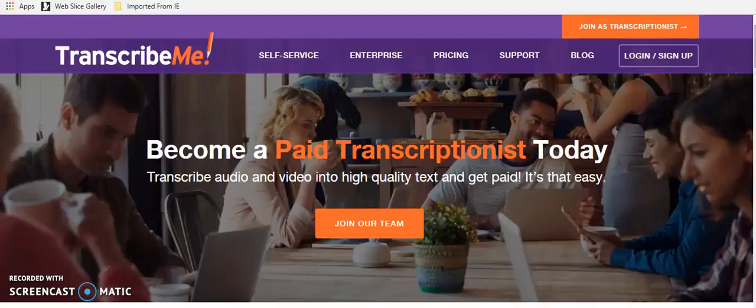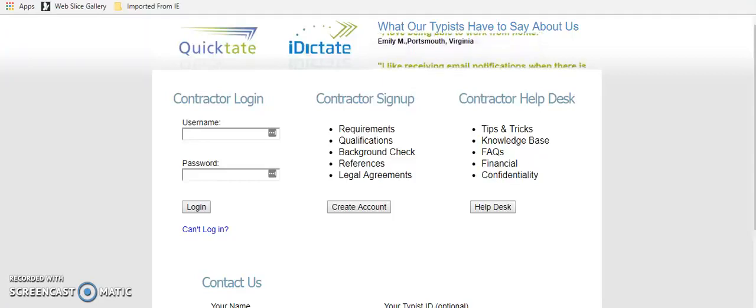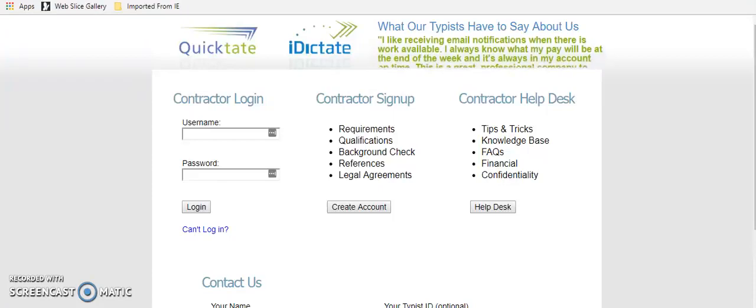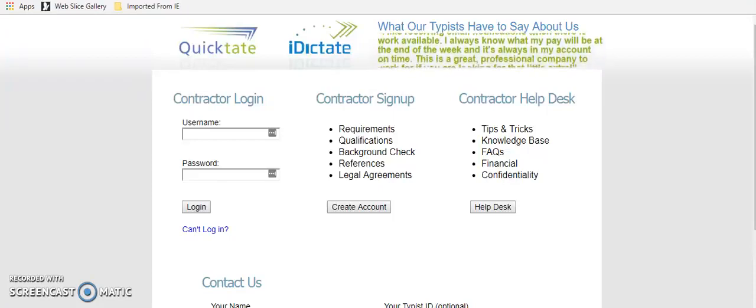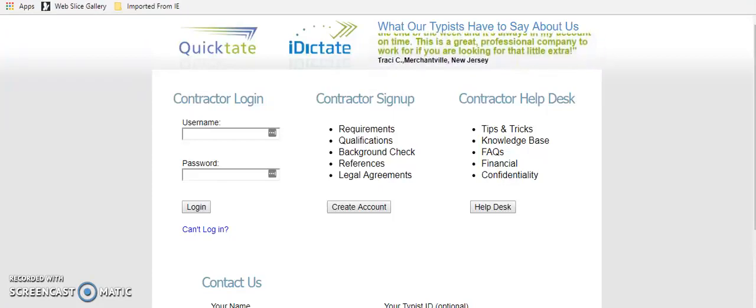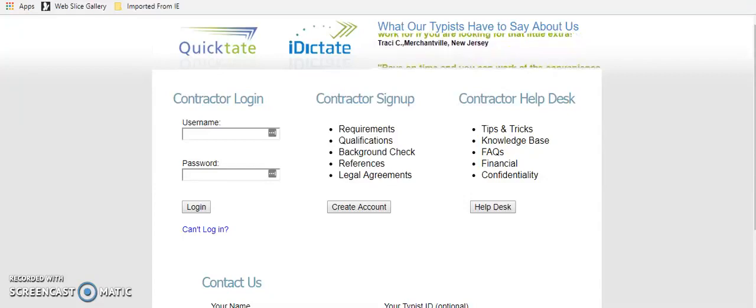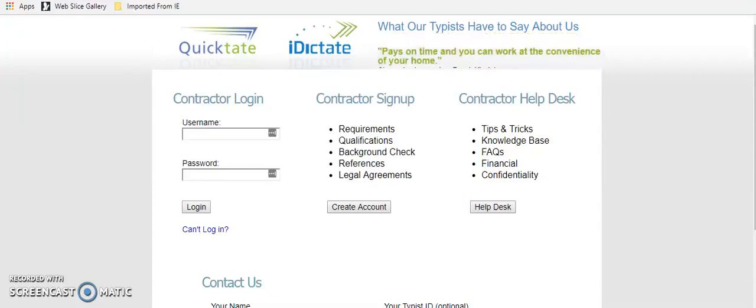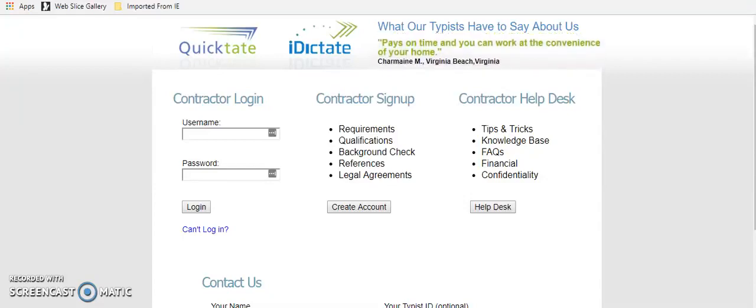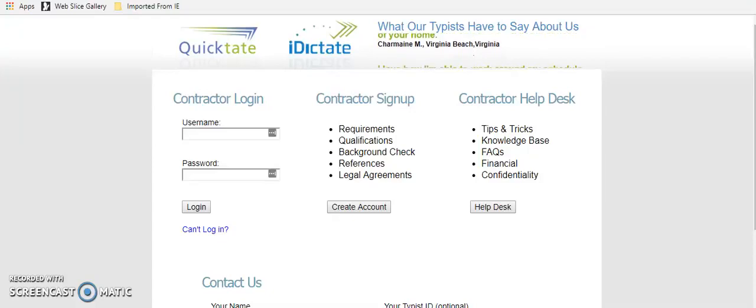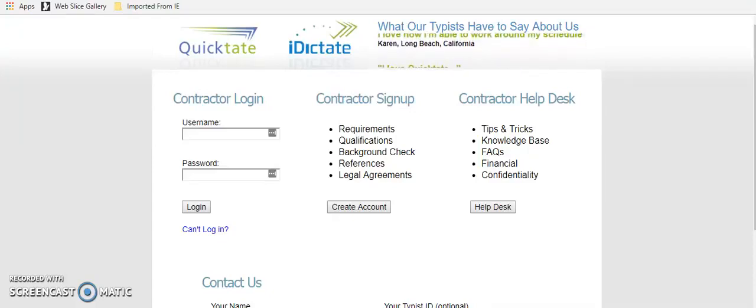The next one is also a transcription job. And it's called QuickTate. And it's quicktate.com. And the requirements for this one are you will have to go through a reference and background check. And you will also need to know how to type.